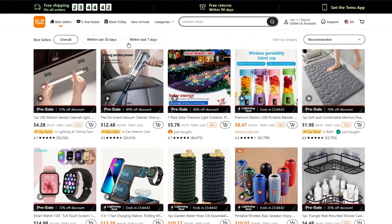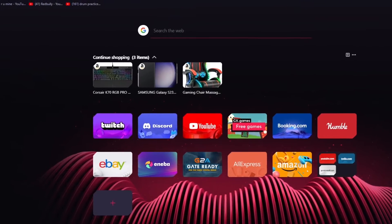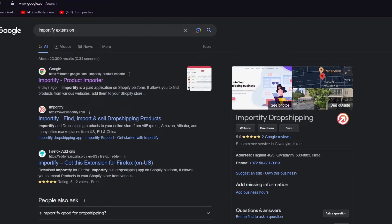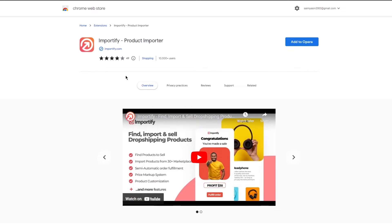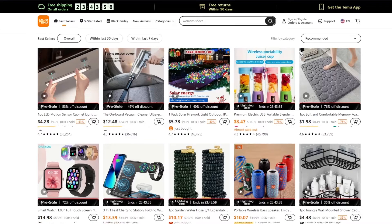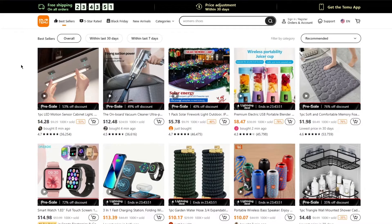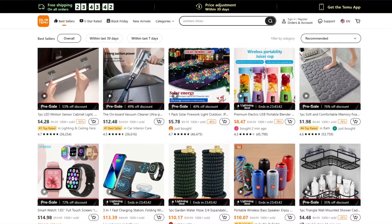Once you've gotten Importify set up, go to Temu to start importing products. To add products to your Importify import list, open a new tab and search for the 'Importify extension'. You'll find 'Importify Product Importer' - go to that page and add the Importify Product Importer extension to your browser.